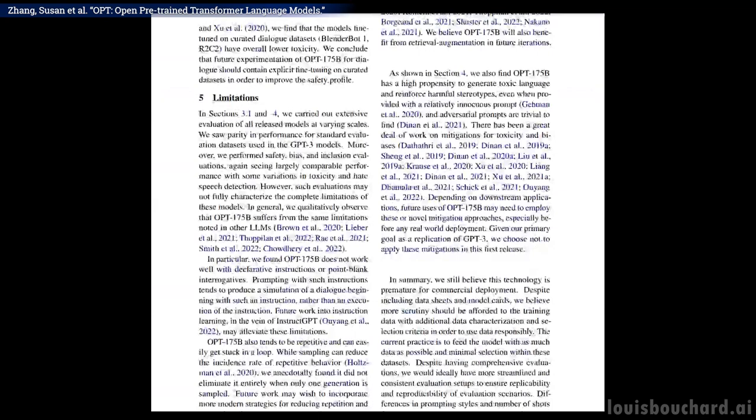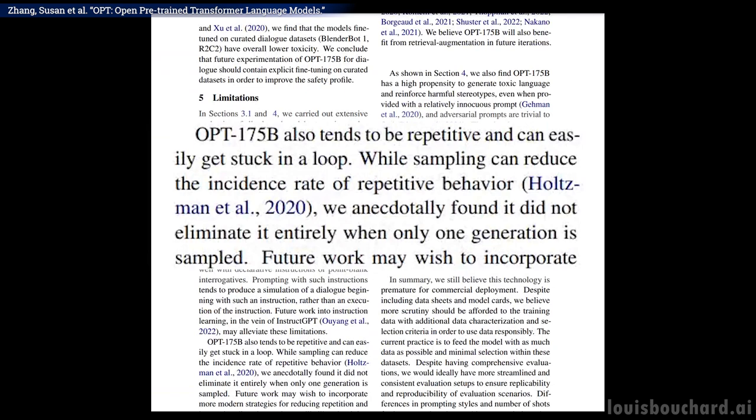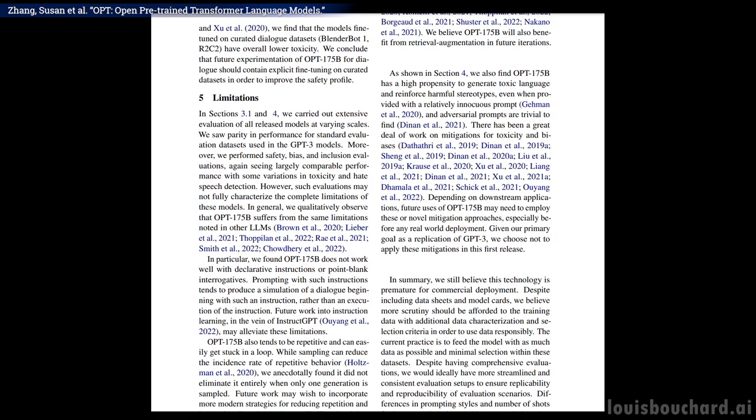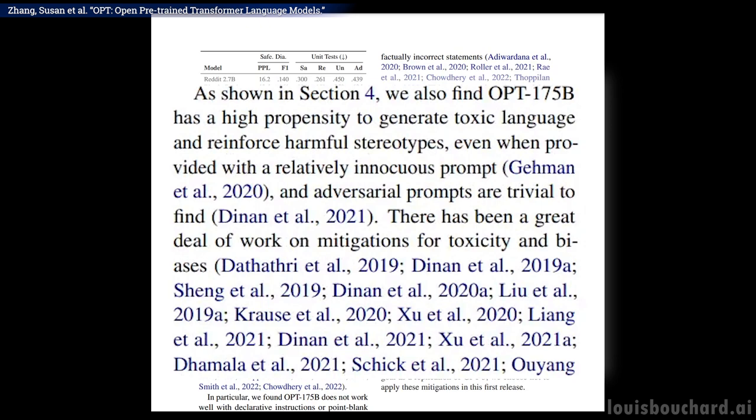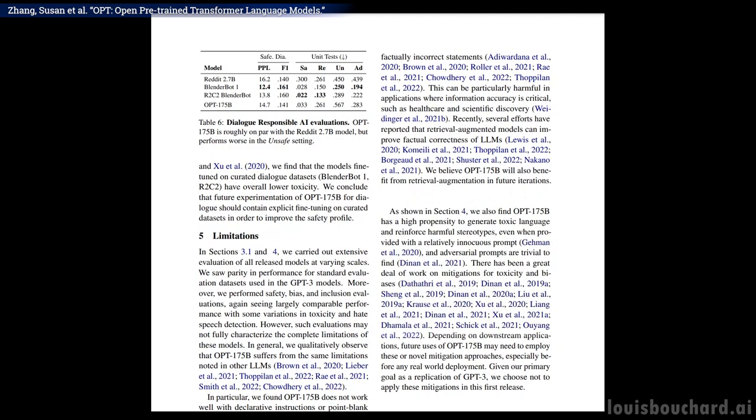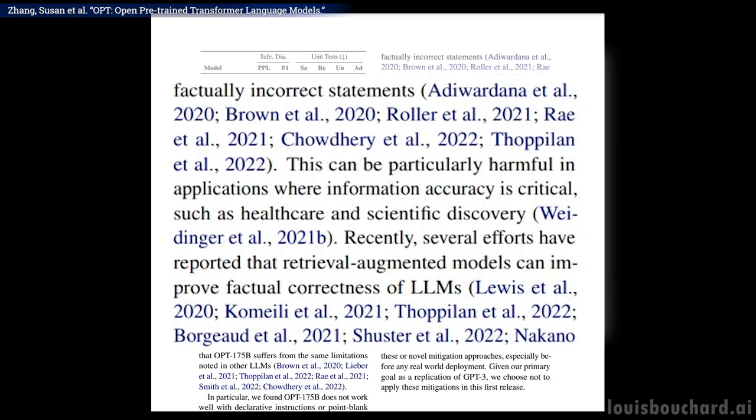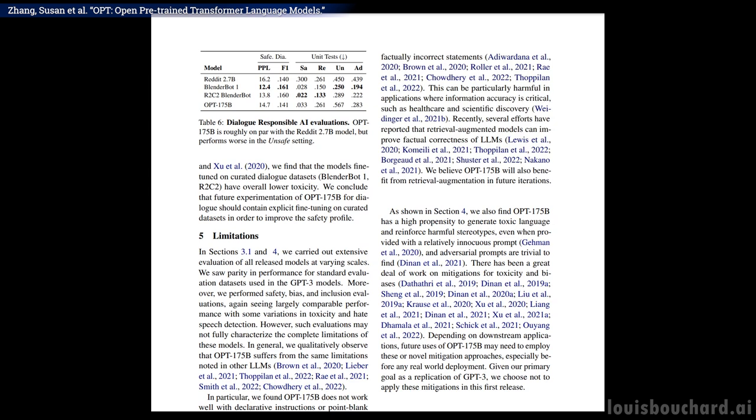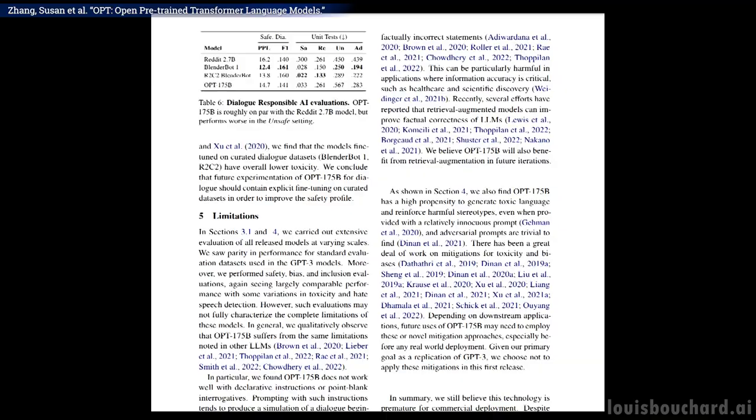For instance, they saw that OPT tends to be repetitive and get stuck in a loop. Since it was trained on the internet, they also found that OPT has a high propensity to generate toxic language and reinforce harmful stereotypes, basically replicating our general behaviors and biases. It can also produce factually incorrect statements. These limitations are some of the most significant reasons these models won't replace humans anytime soon for important decision-making jobs or even be used safely in commercial products.